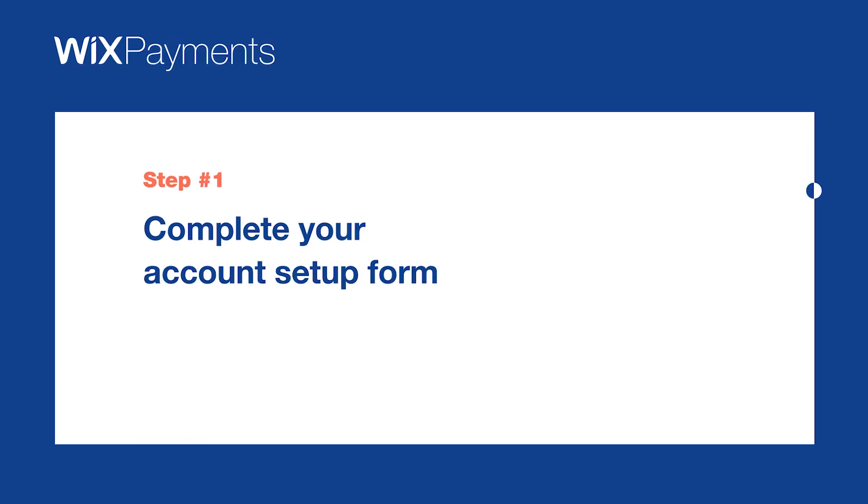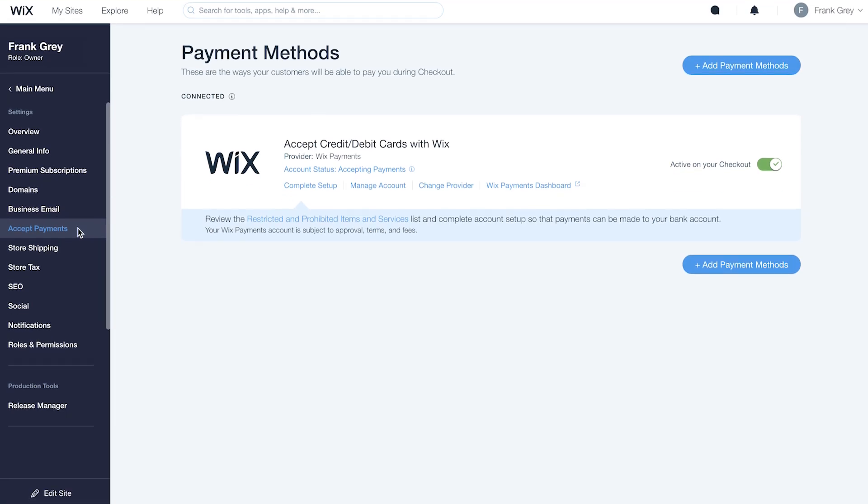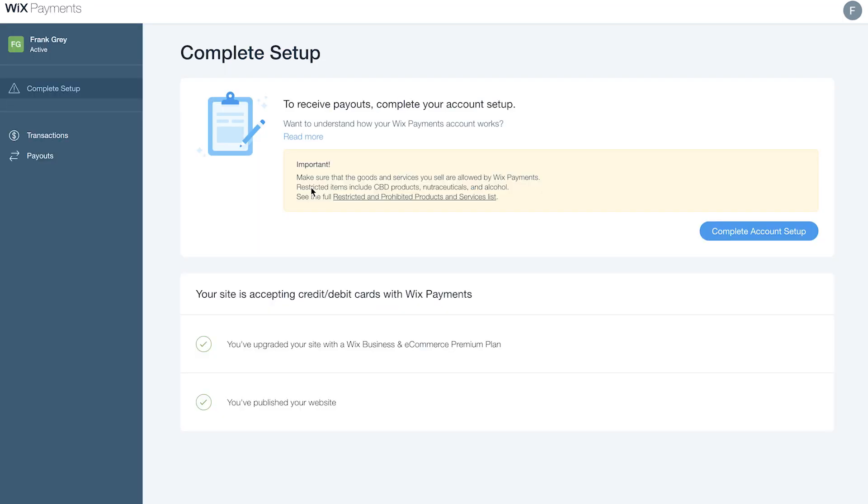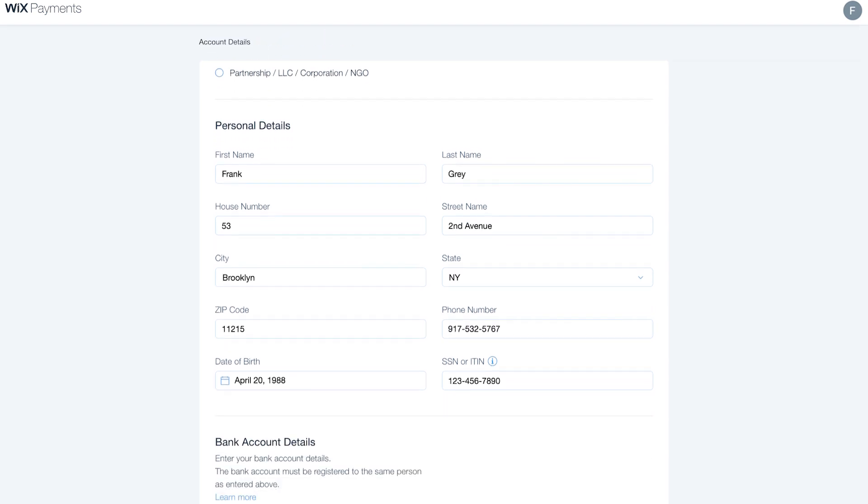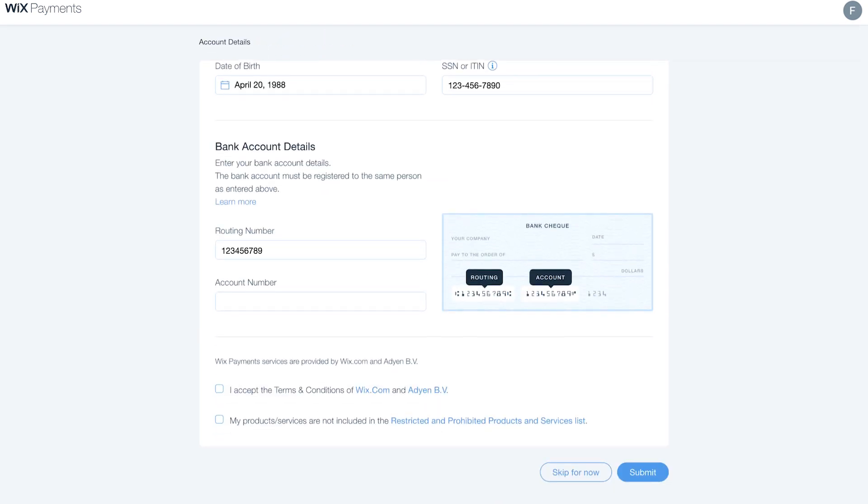Step 1. Complete your account setup form. From Accept Payments, click Complete Setup, then Complete Account Setup. Fill out the form with your business and bank account details. Be sure to complete the next step before clicking Submit.